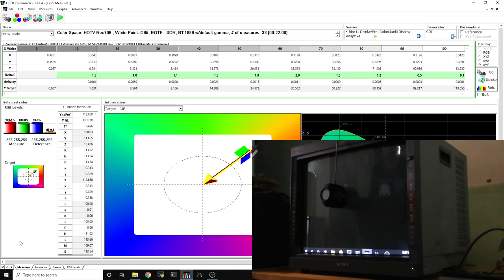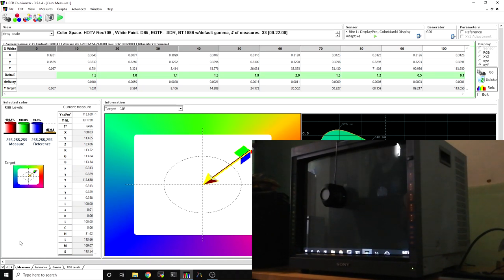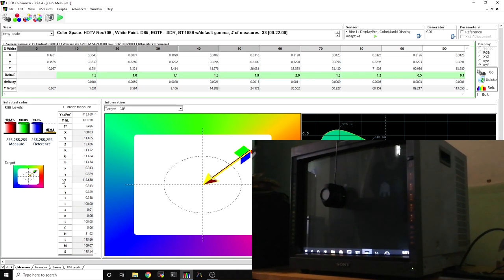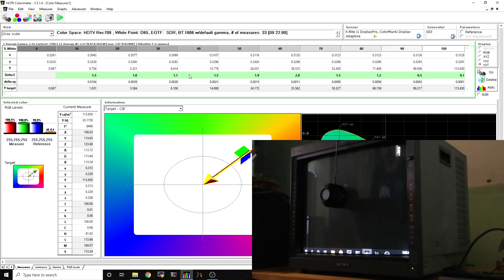Hey there internet friends, continuing on with our series on color calibration for CRTs, focusing on our retro gaming favorite displays. I've got my Sony PVM-D20L5A monitor here and I've just re-run my grayscale test.